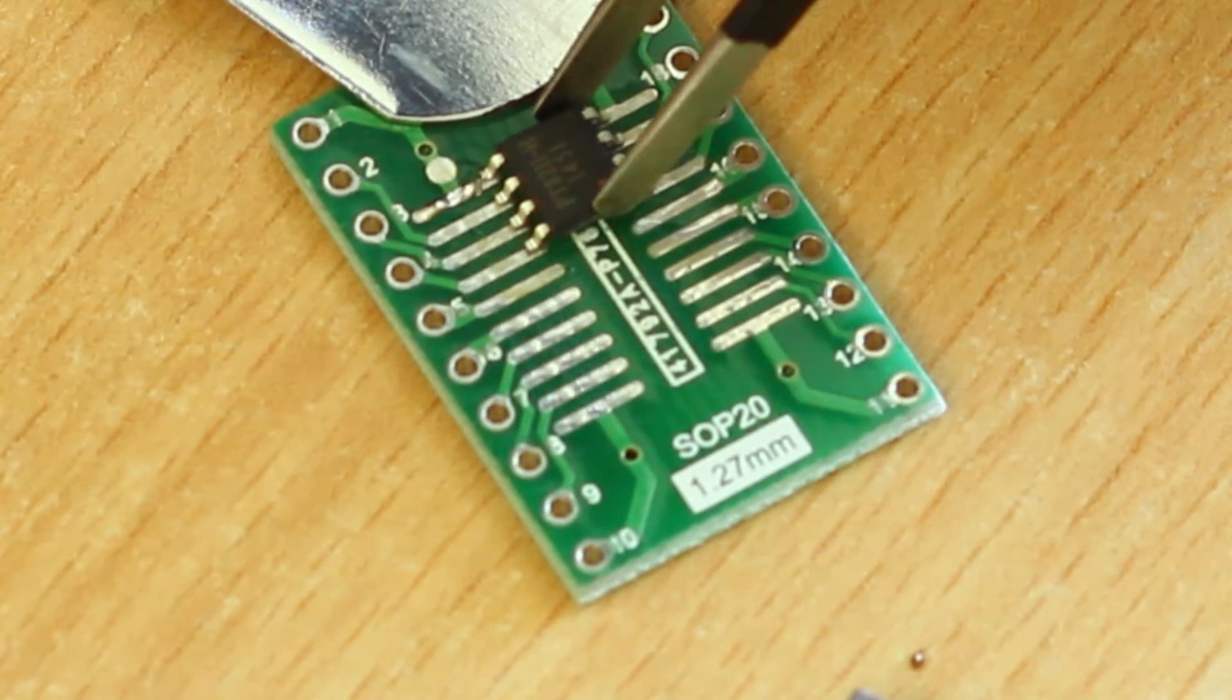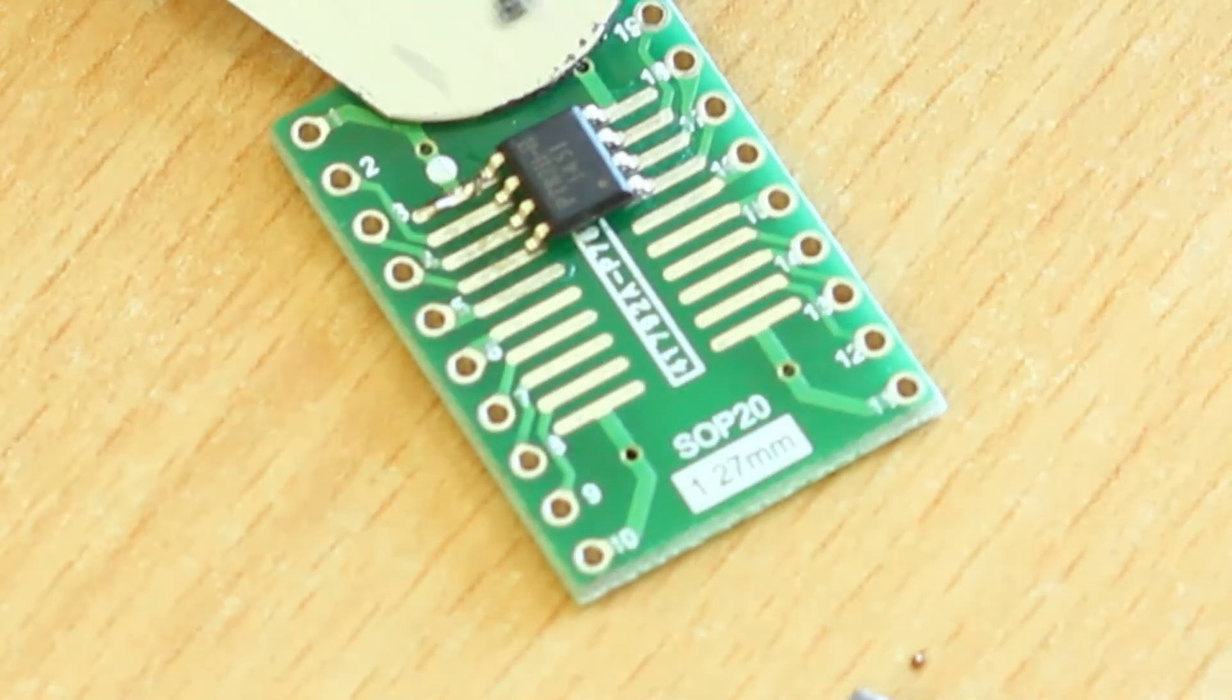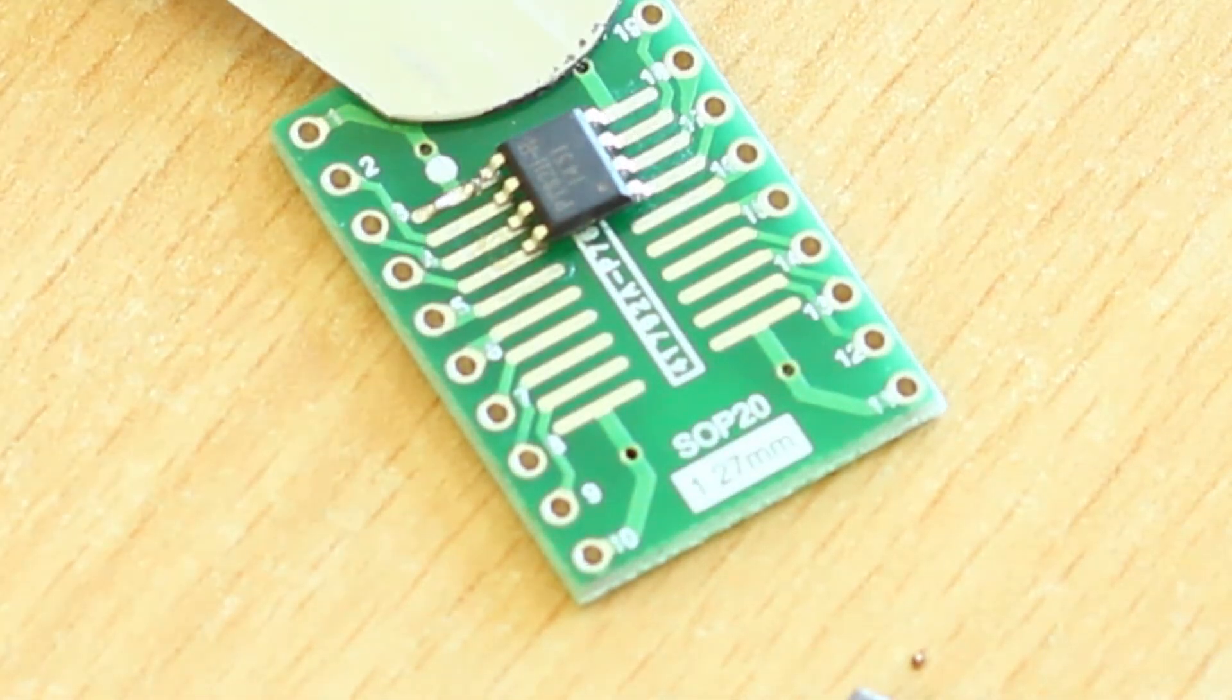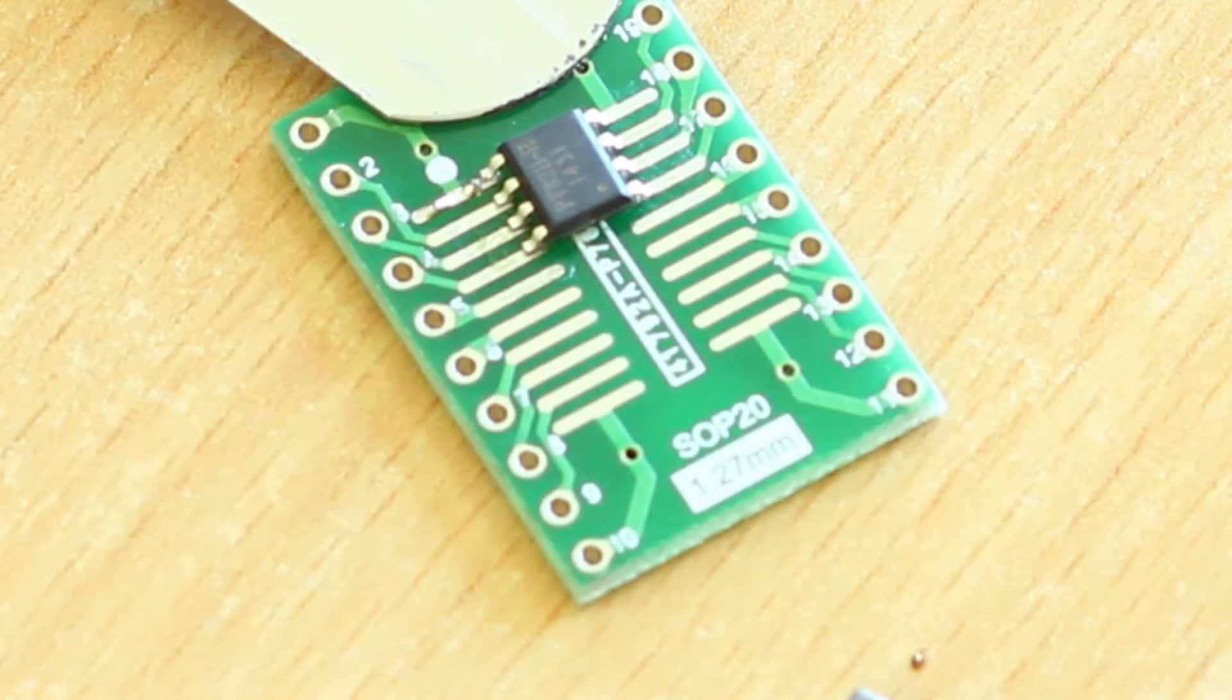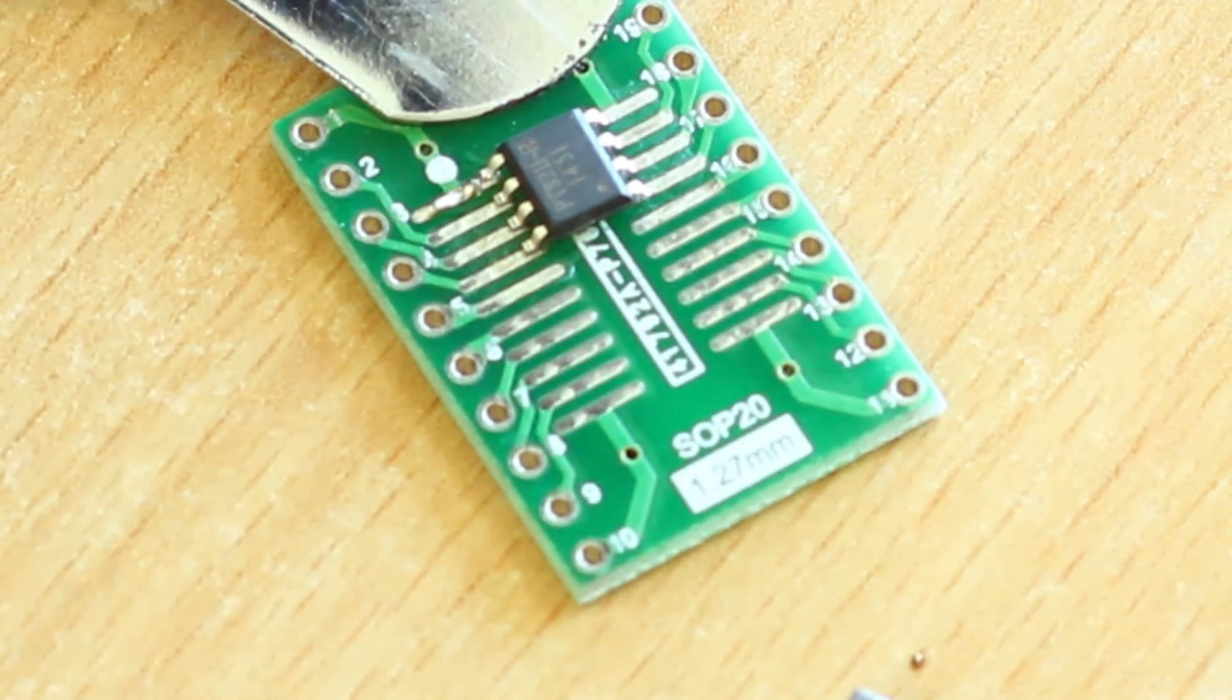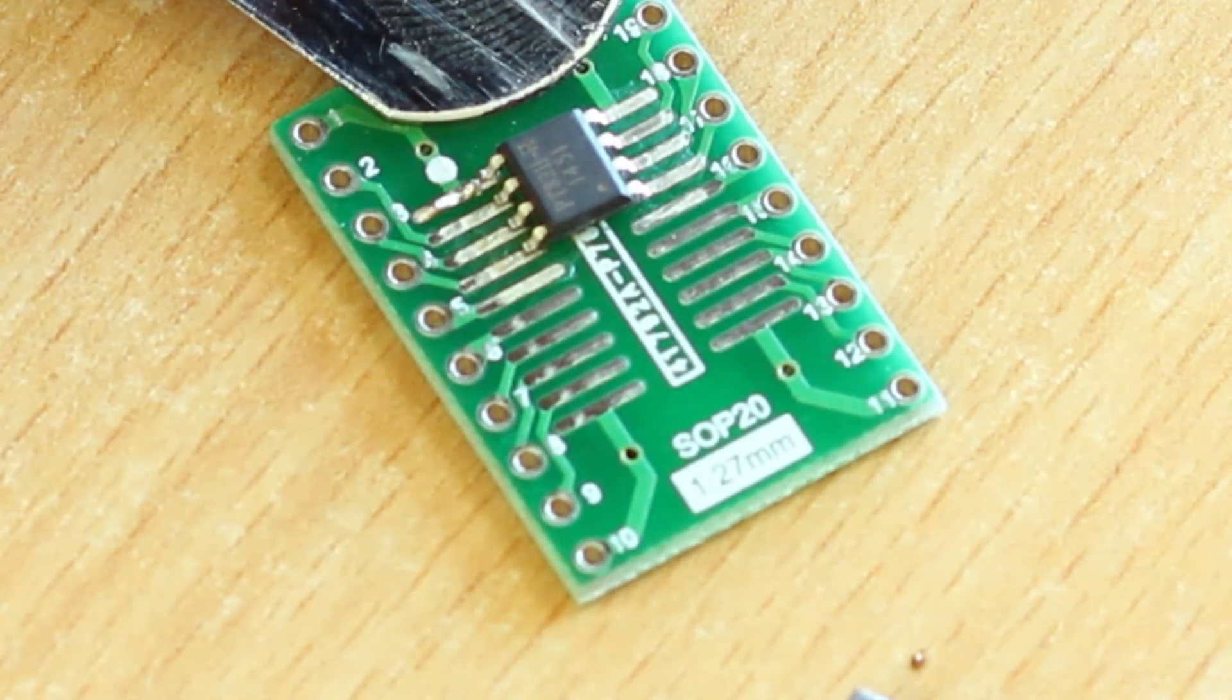They are extremely easy to solder. Don't really take a lot of time. And as you can see, we have tacked this down, so we will now proceed with soldering the other pins.